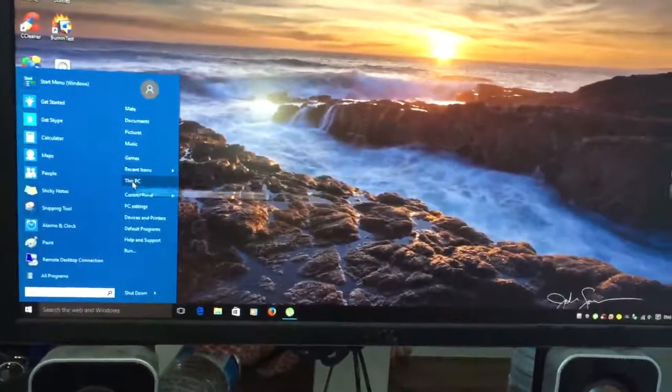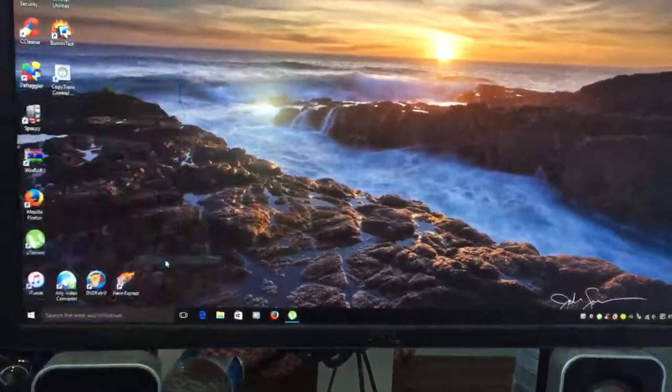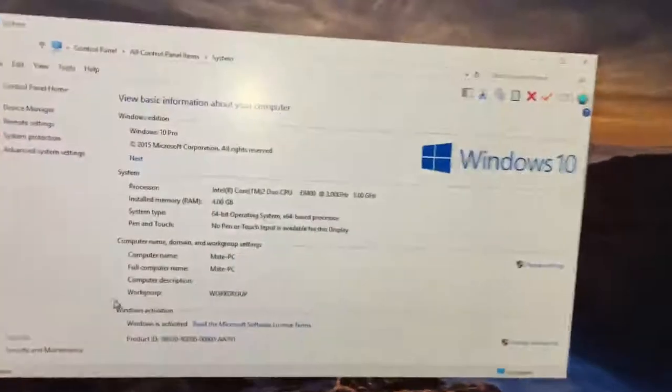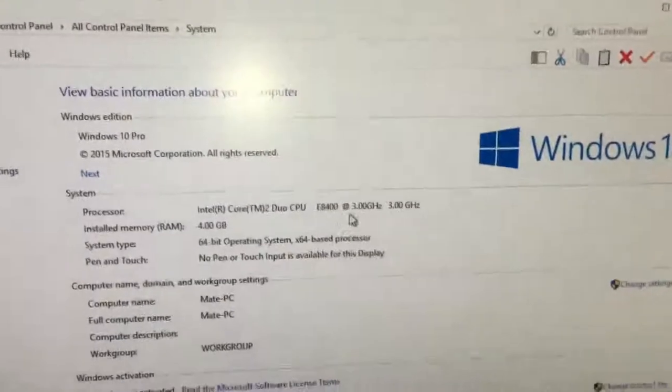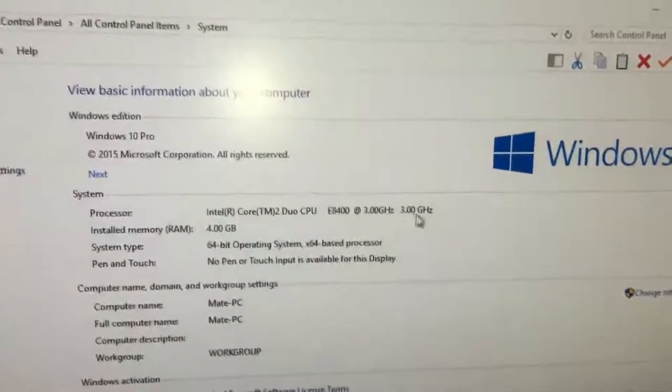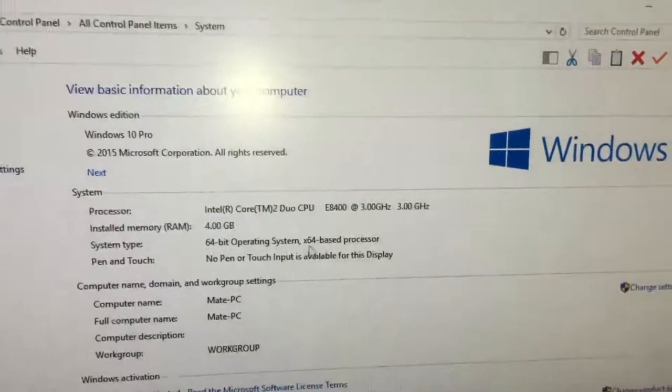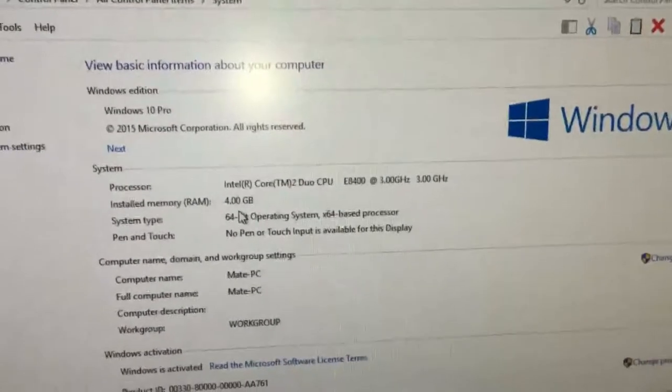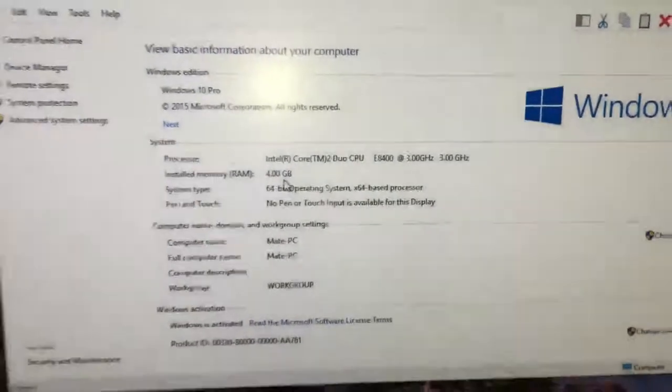I'm just going to go to About this PC, and here we go. Core 2 Duo E8400, 3GHz, 4GB of RAM.